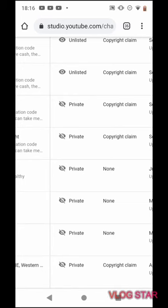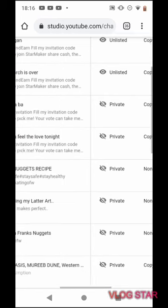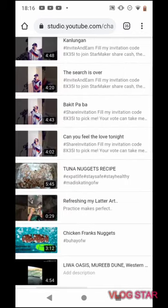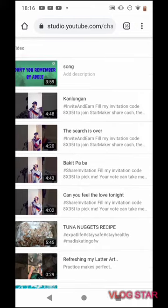Mga pagluluto ko, inupload ko ulit sa main account ko, buti naman hindi naman nakokopyright din.